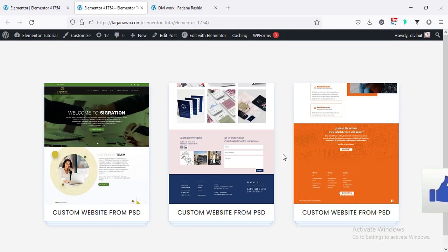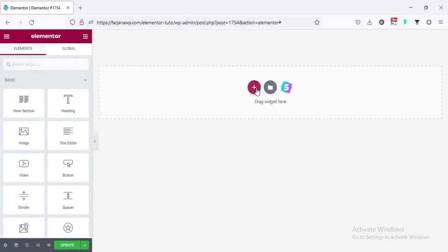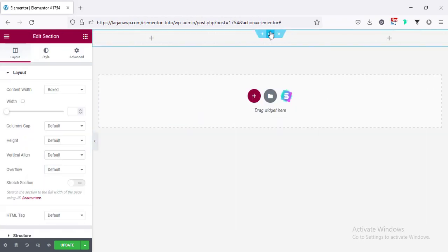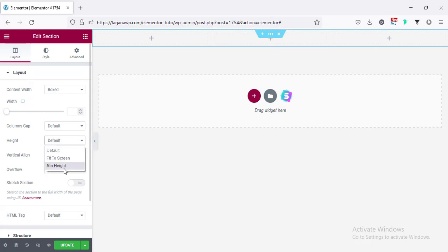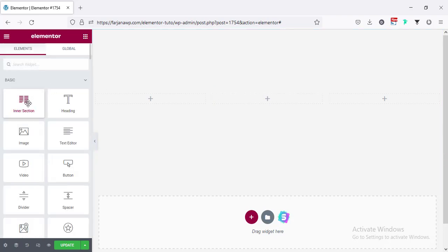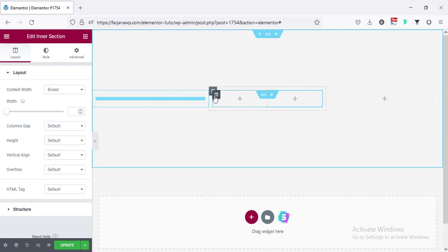Now let's go ahead and get started. First I'm taking a new section and taking a three-column structure, going to edit section and for height we can set it to min height. Now for the first column I'm taking an inner section, clicking here and going to inner section and removing one column.